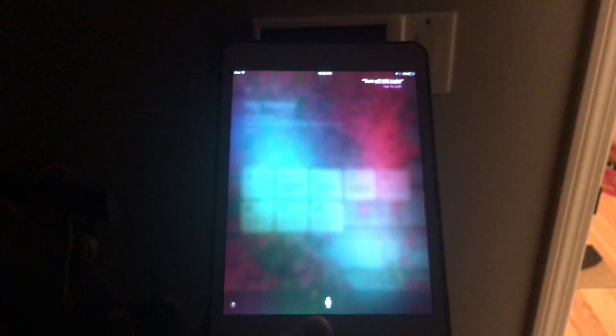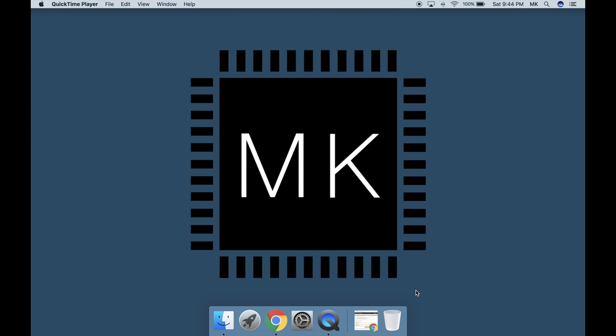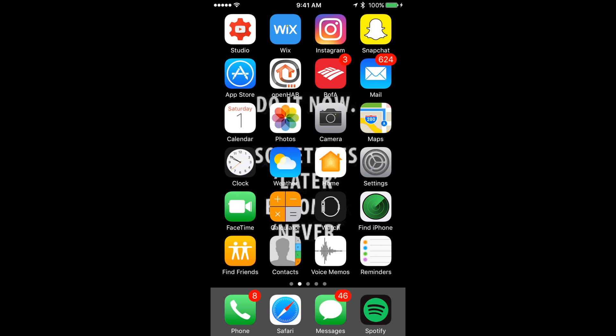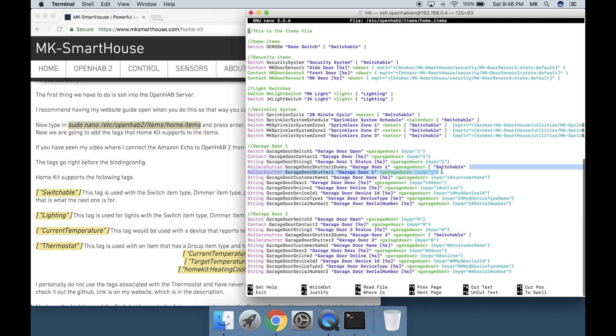In this video we will be connecting HomeKit to our OpenHAB2 system so we can control our OpenHAB items. The only thing we are going to need for this video is a computer and your iOS device. For this guide I'm going to assume you have the home app on your phone and have not deleted it.